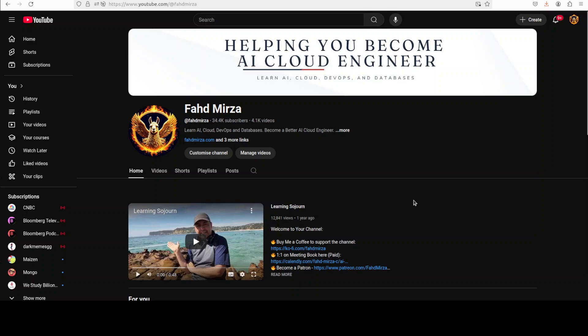If you like the content please consider subscribing to the channel. If you are already subscribed please share it among your network as it helps a lot. Thank you for watching.